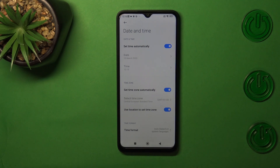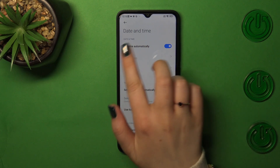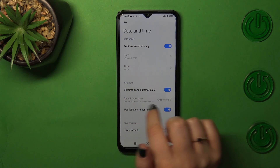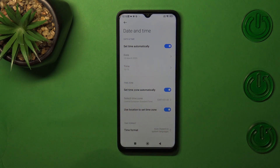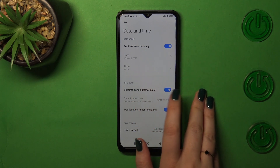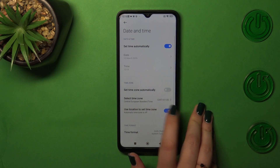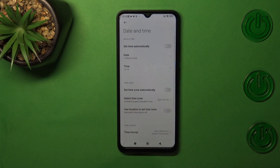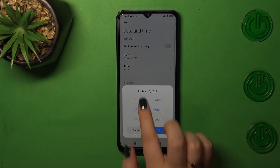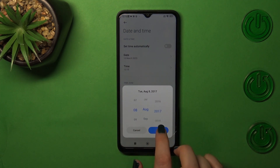As you can see, we've got some options which we right now cannot customize manually. That is because we are using the automatic time and time zone, which are set by the network. So first of all, we have to turn off those switches.